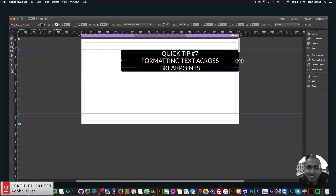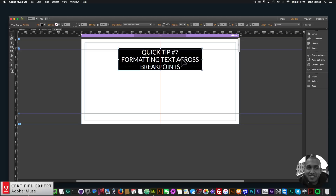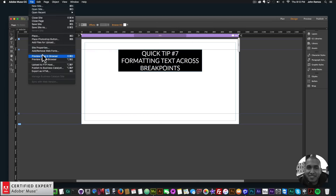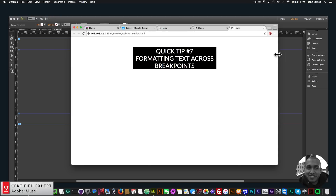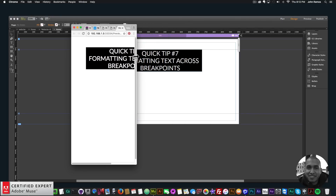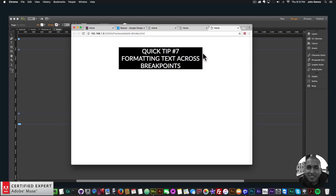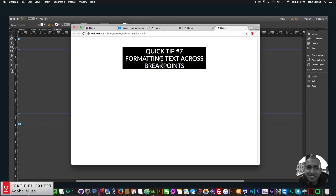If we set the text box a little bit smaller and set the resize option to None, then preview in the browser, the text will not change as I resize the browser. So that's the first thing to demonstrate: the text box works like a rectangle. You can set it to responsive width, stretch it to the browser width, or None — and the text will always fit within whatever size the text box is.